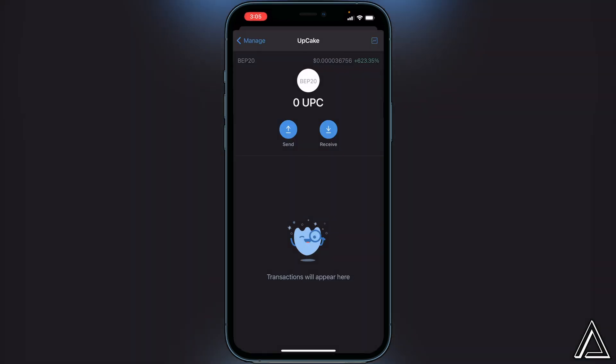Once you get that successful notice, exit out and go back into your Trust Wallet — the Upcake token will arrive there usually within a couple of minutes. I really hope I was able to help you guys out showing you how to buy the Upcake token using Trust Wallet and PancakeSwap. If this video helped you out, be sure to leave a like and subscribe for more content. Thanks for watching.